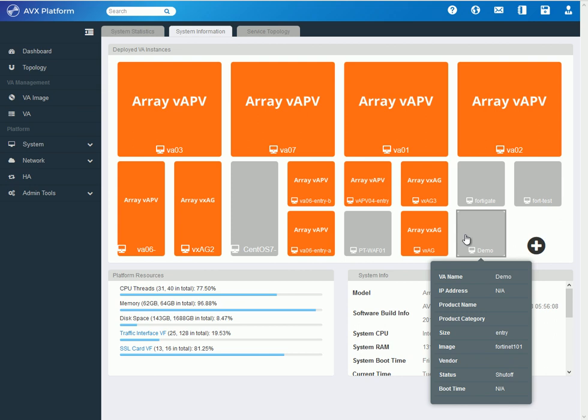And just to go back, if you understand what I just did was I grabbed an image, a VNF image, that was preloaded onto this device. And I allocated vCPU, RAM, and HDD space.